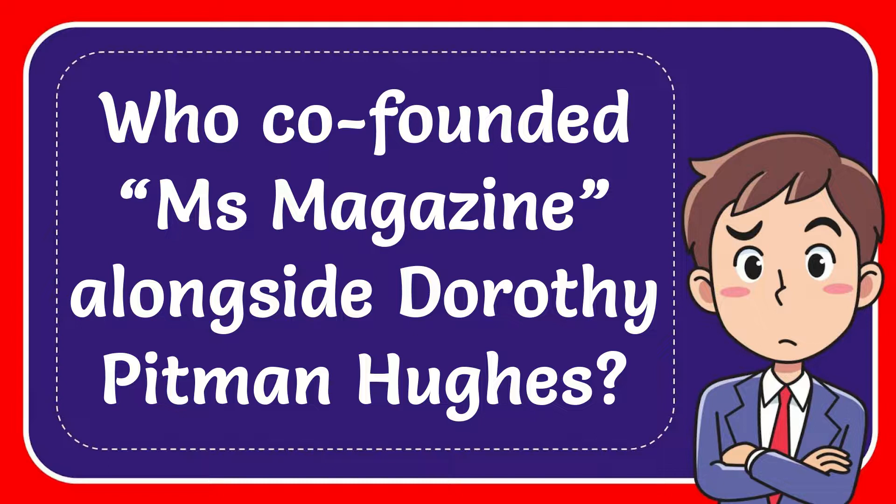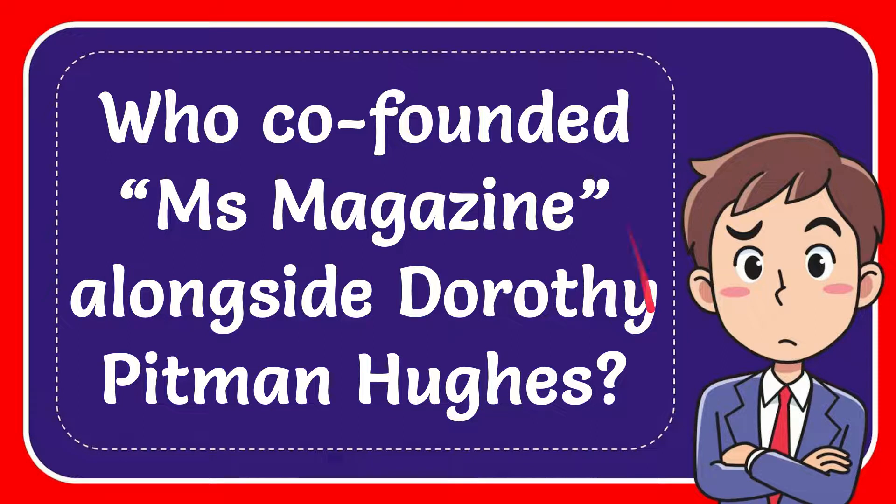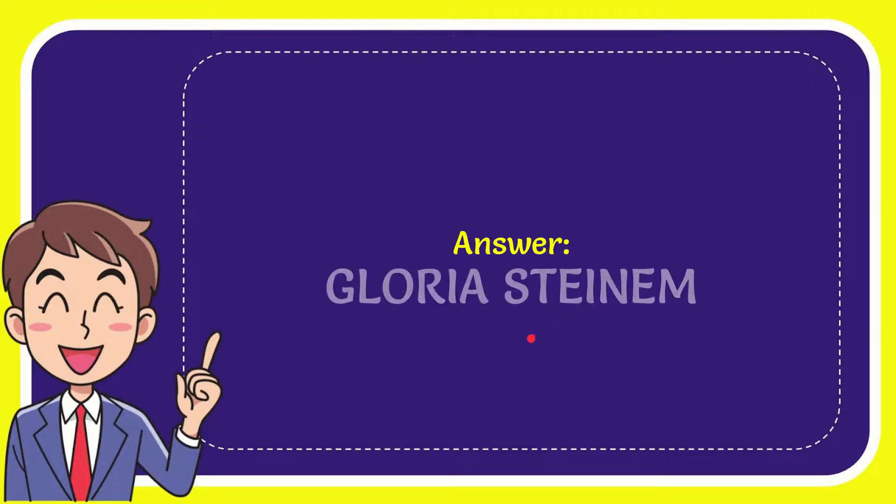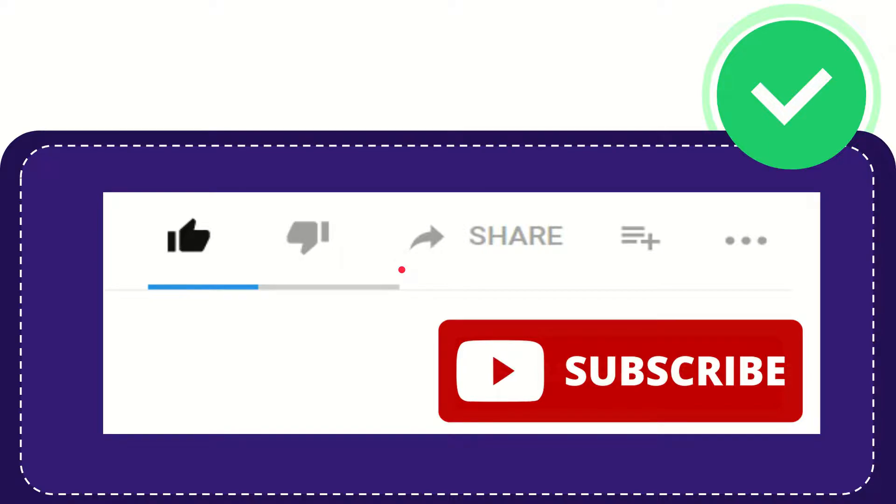In this video I'm going to give you the answer for this question. The question is: who co-founded Ms Magazine alongside Dorothy Pitman Hughes? The answer for the question is Gloria Steinem.